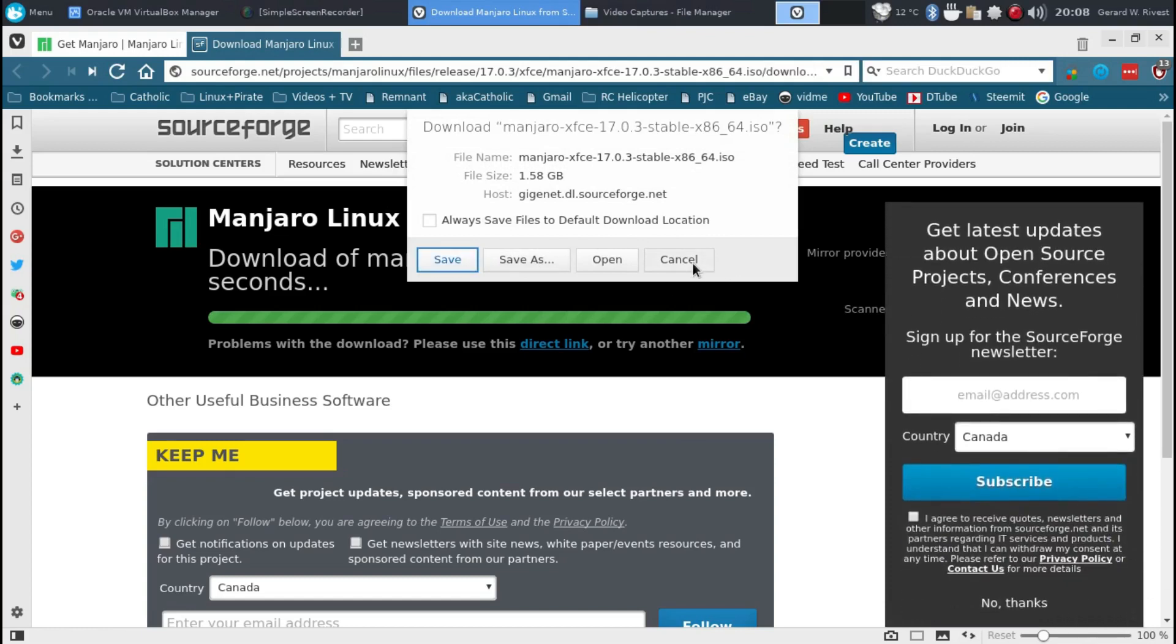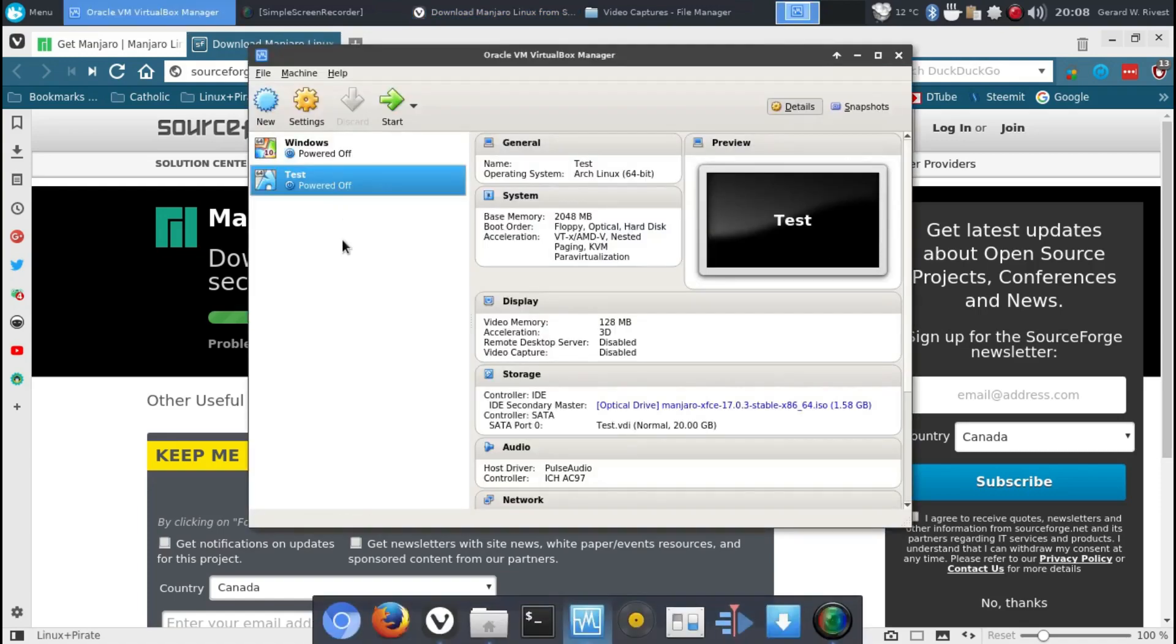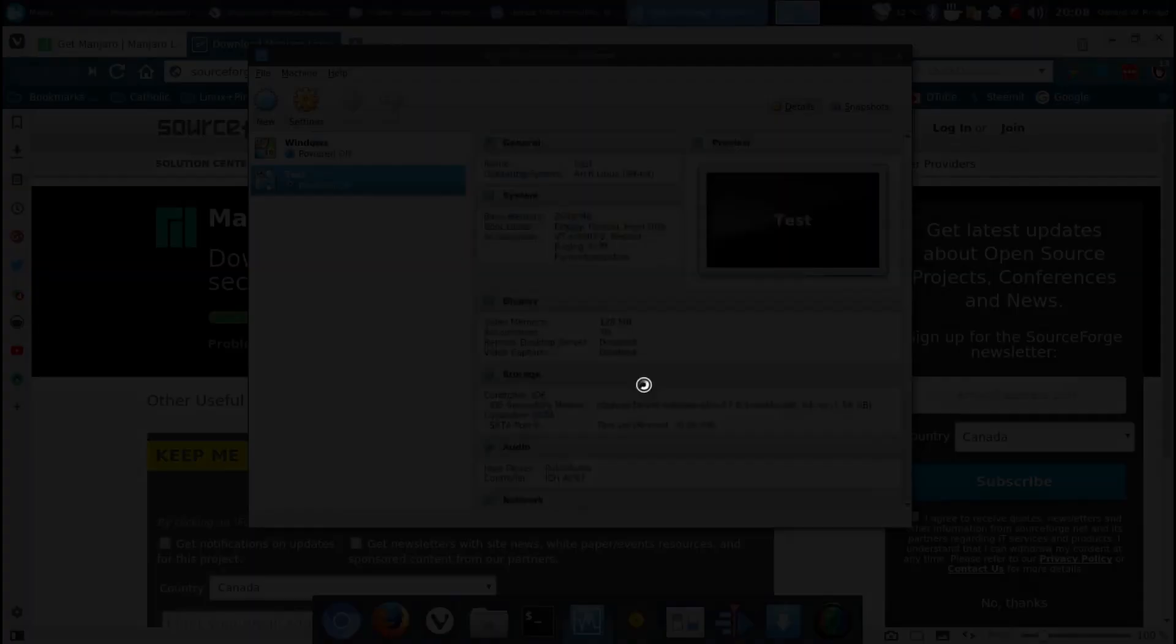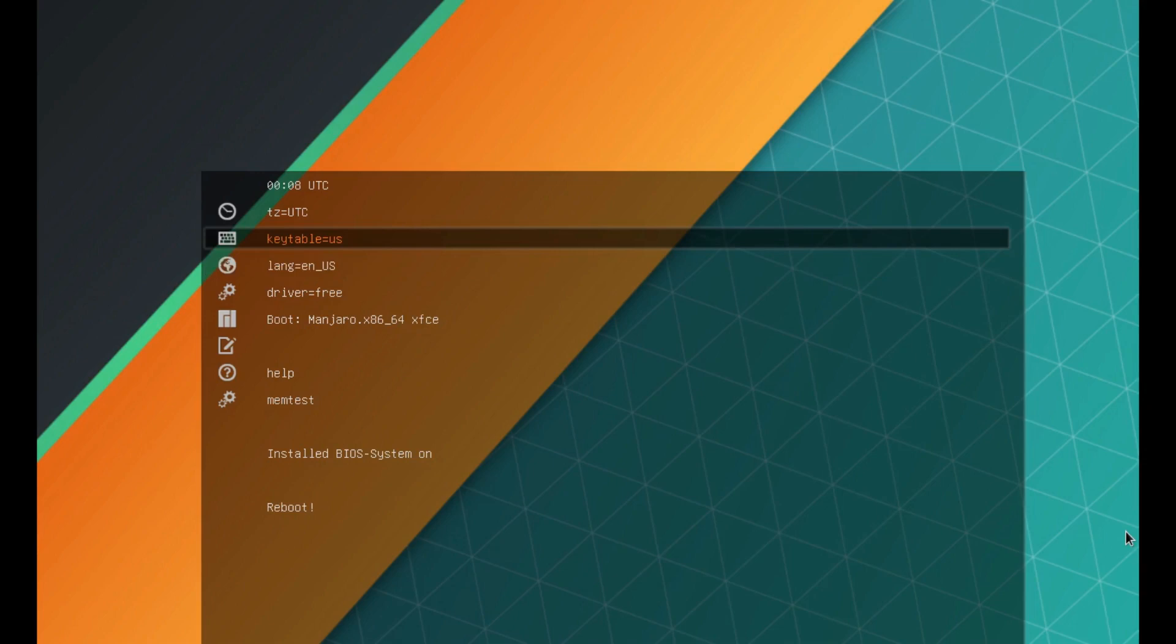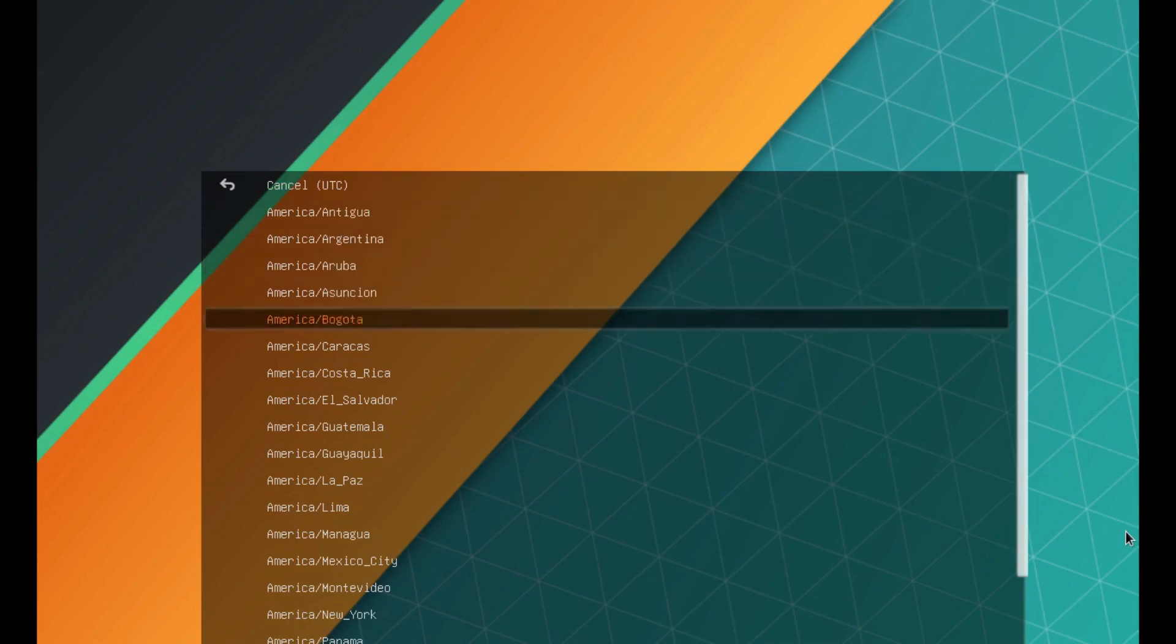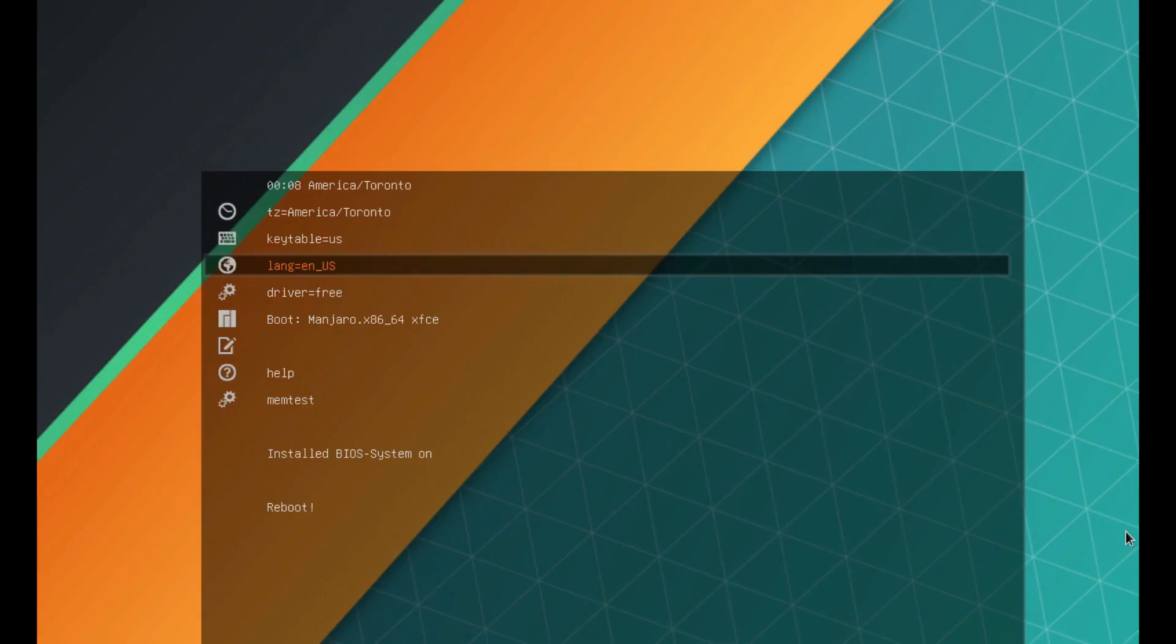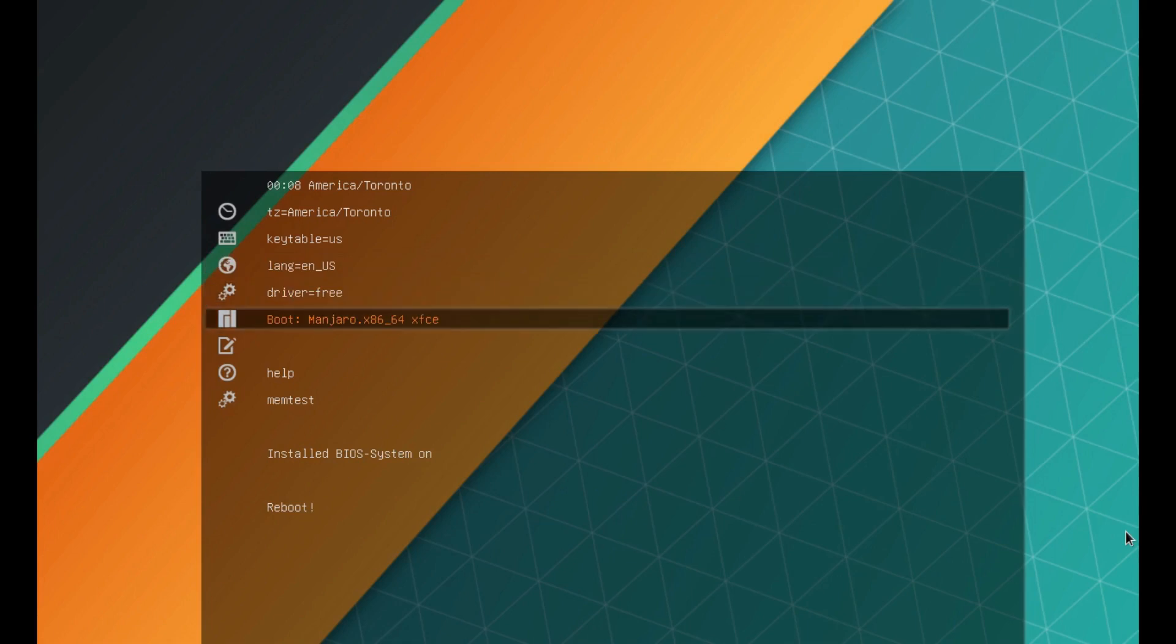Here I've already downloaded it, so I'll cancel and we'll do an install in VirtualBox. We'll start right here full screen to give you a better idea what it's like on your computer. Okay, this is the first screen you get. You can adjust your time zone, which I will do now - set it to America and Toronto. Keyboard is US, driver is the free version, and we'll boot Manjaro and hit enter.